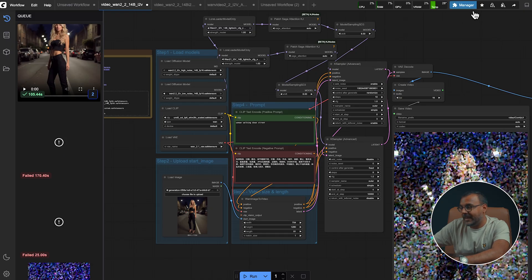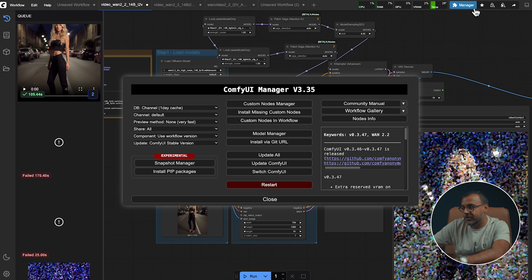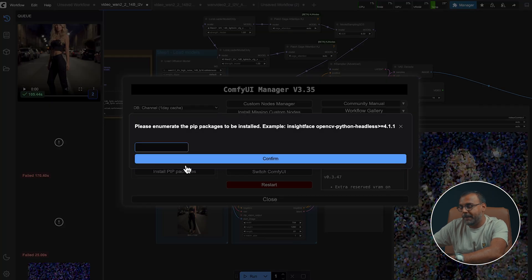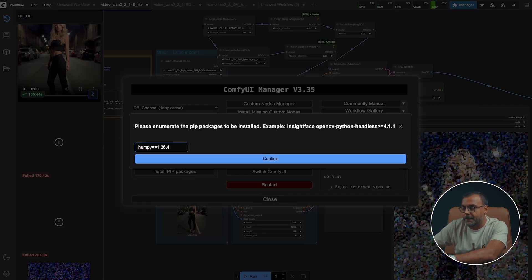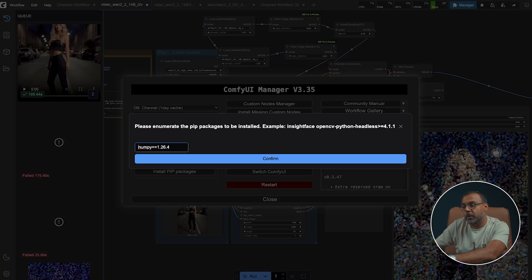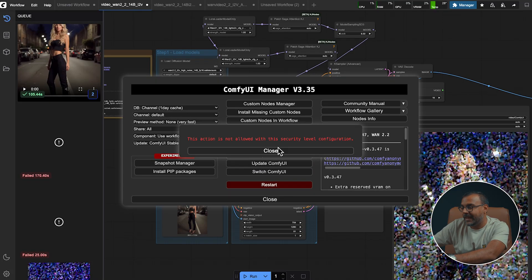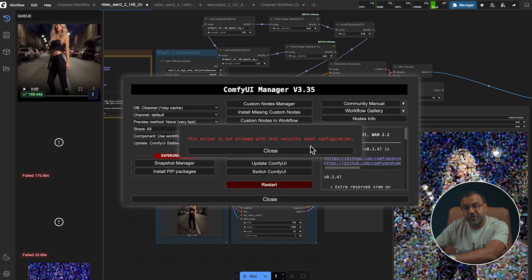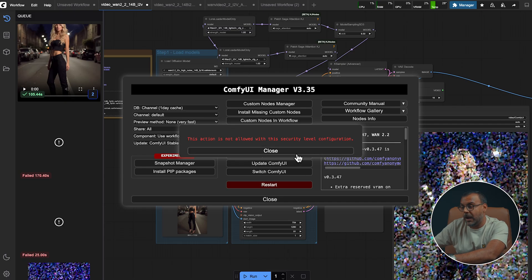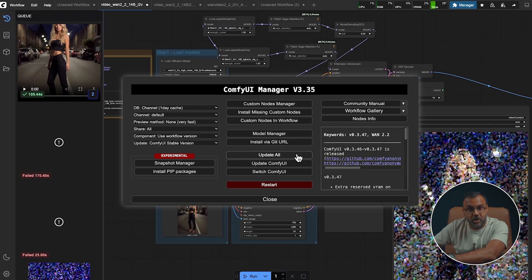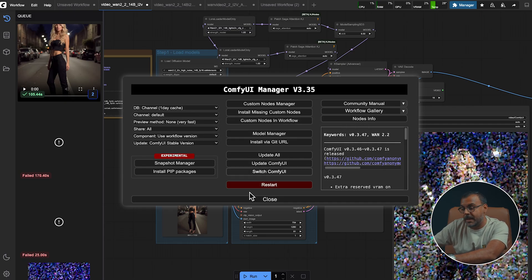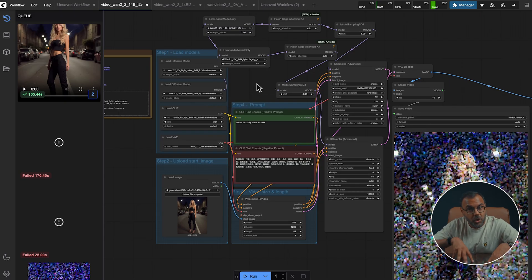When I client do it in Comfy, I get a security error is open up your manager, click install pip packages, and just type in numpy equals equals 1.26.4 and confirm. However, you'll see if I try and do it here, I get this error. So if you get this error, go ahead and do it in your terminal. However, depending on your installation, it may work fine. And that's pretty much all you need. The templates will get you started to get you generating videos over on ComfyUI.